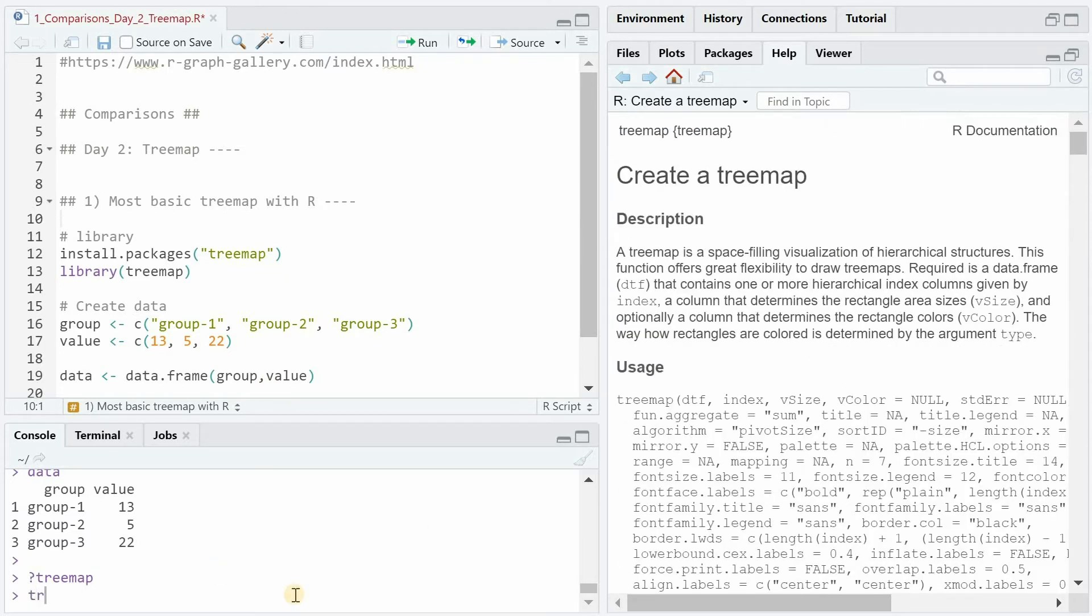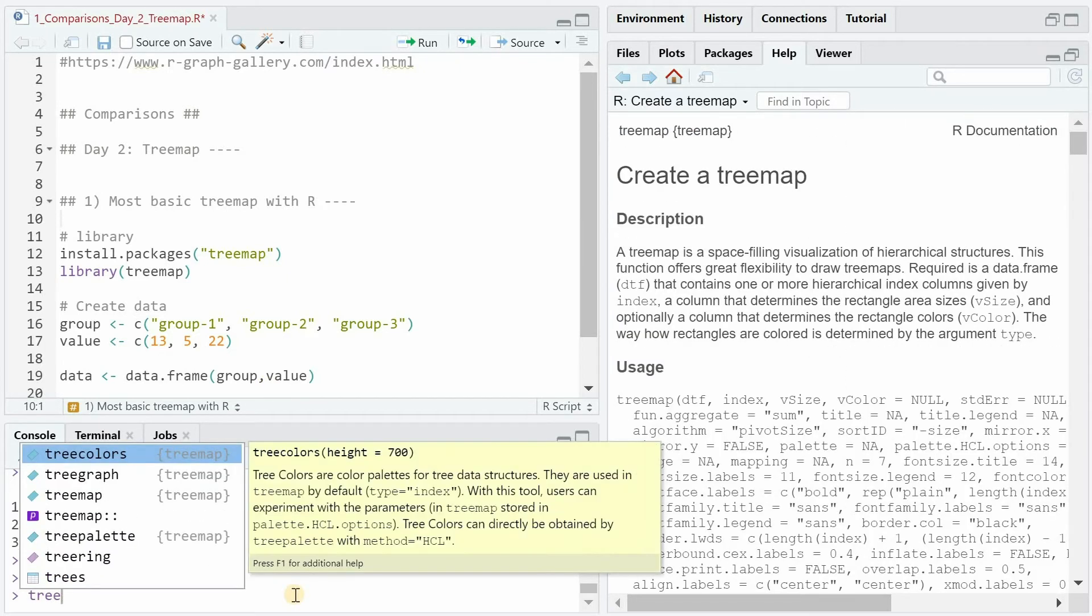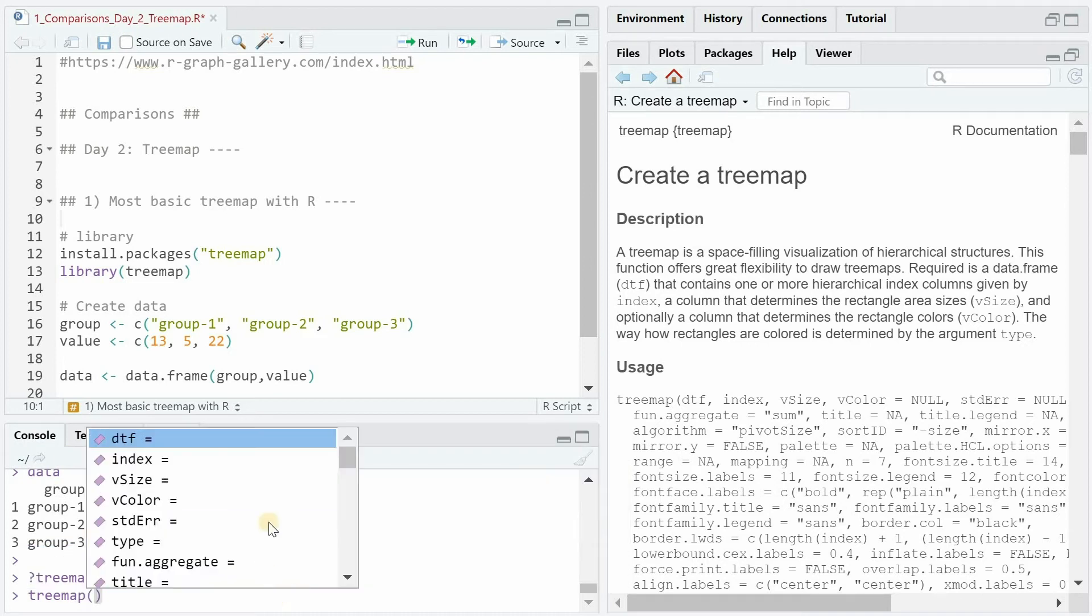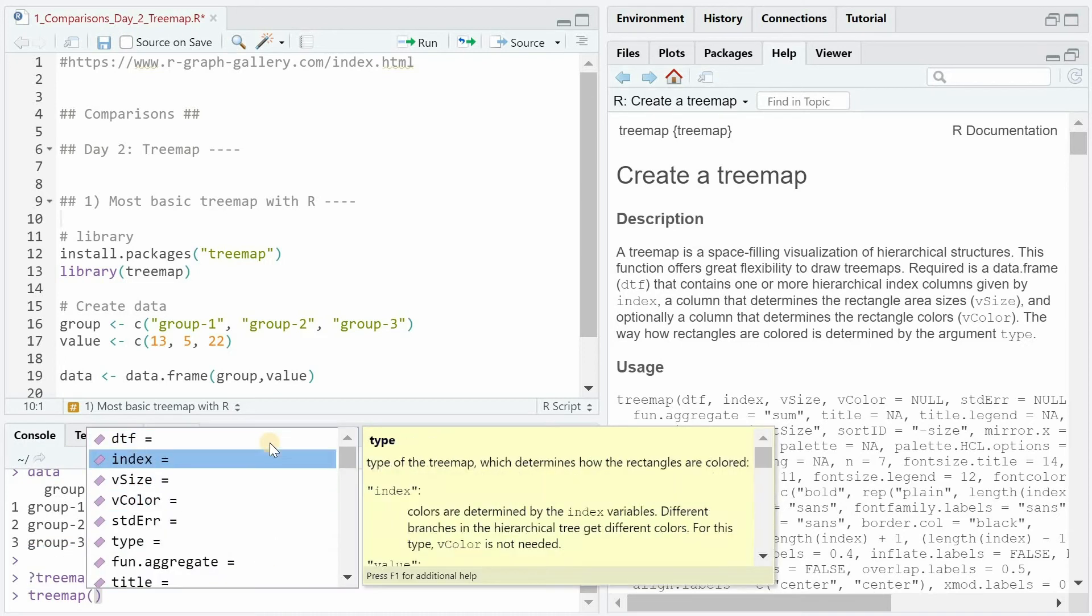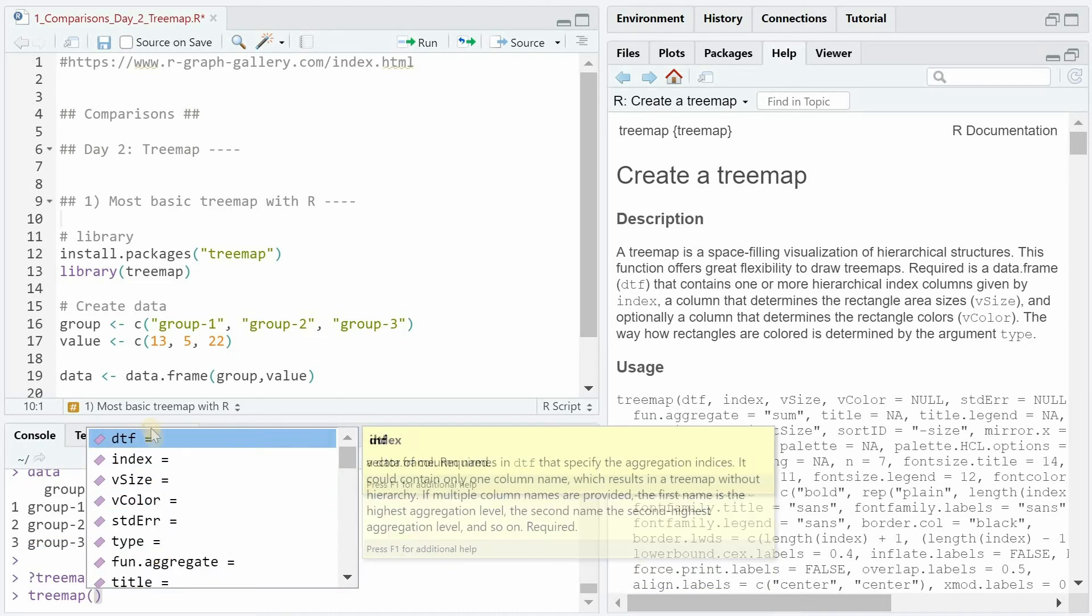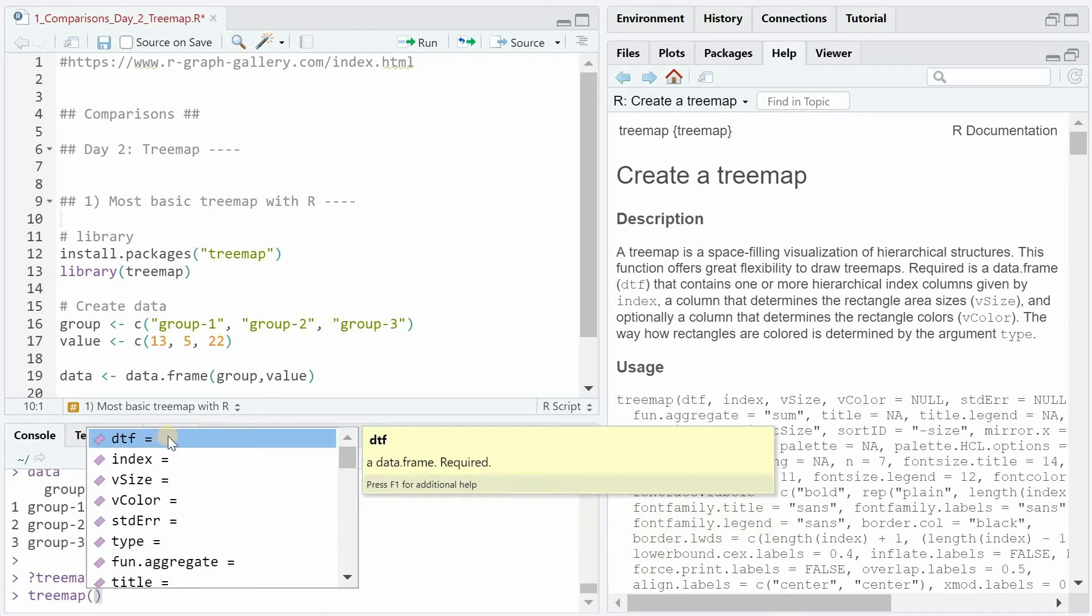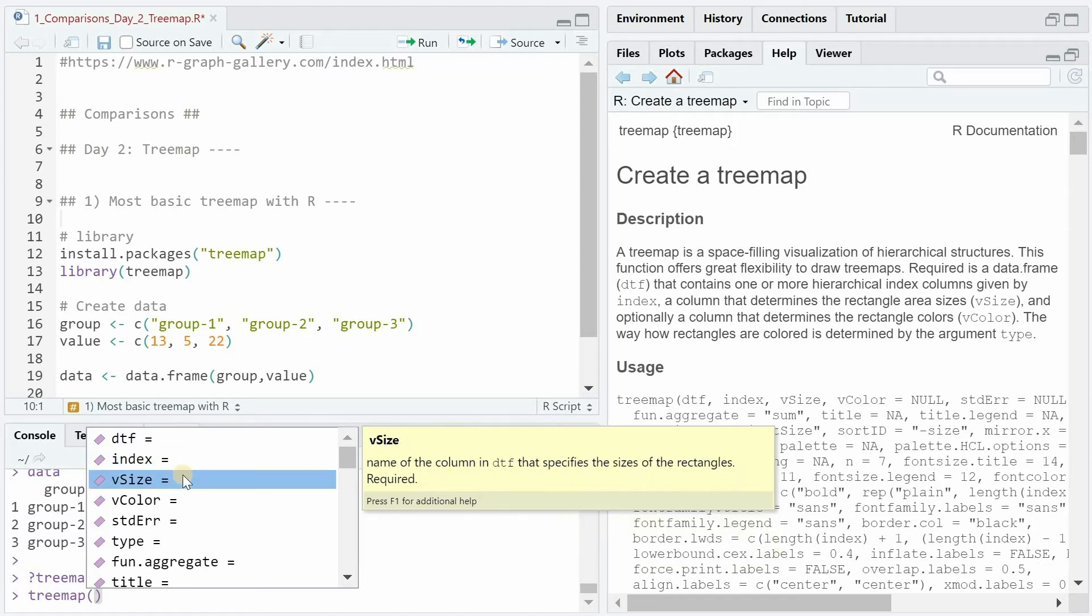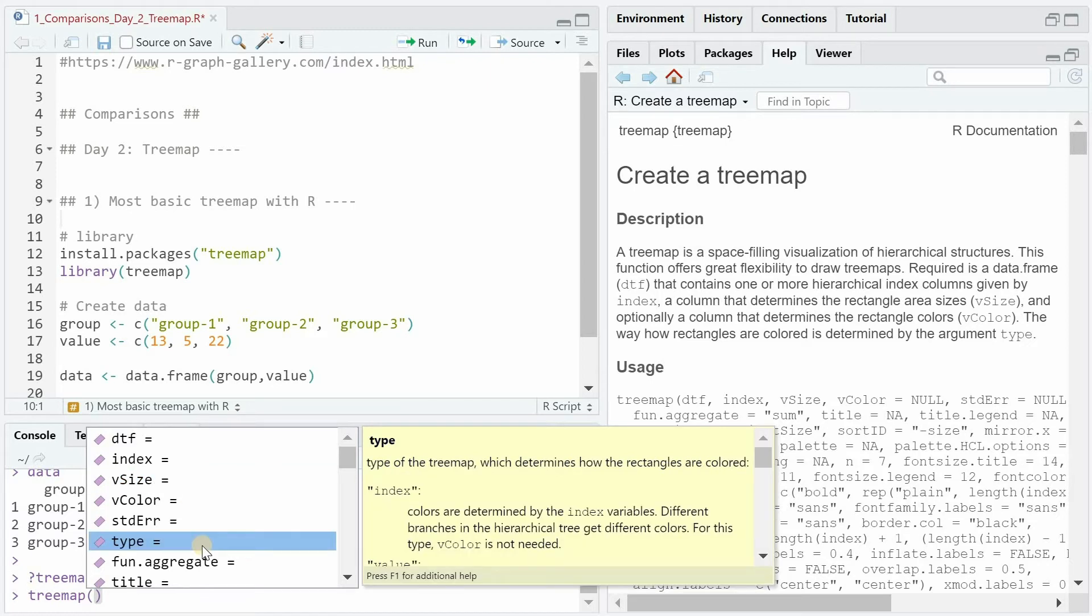You could also use the tab on your keyboard to see that you need a data frame that is required, an index that specifies based on which column you want the values to be grouped, the vsize that specifies on which column the rectangle's information will be based on and the type that determines